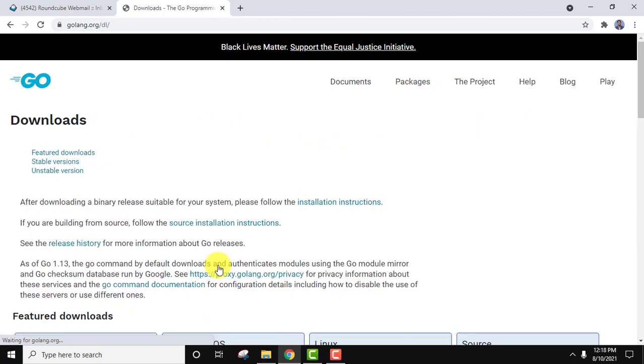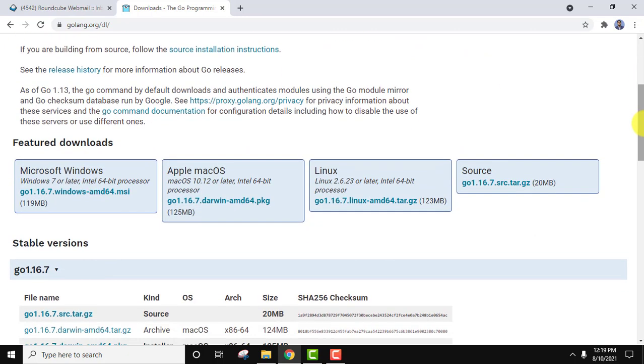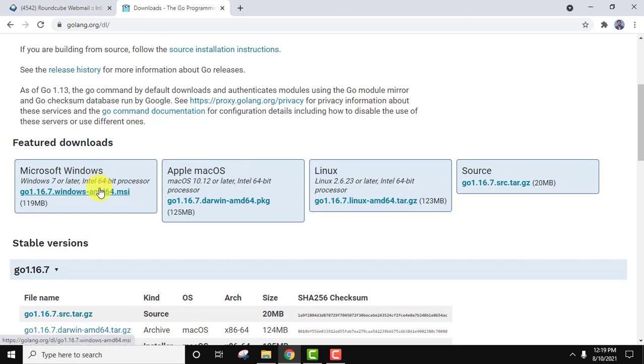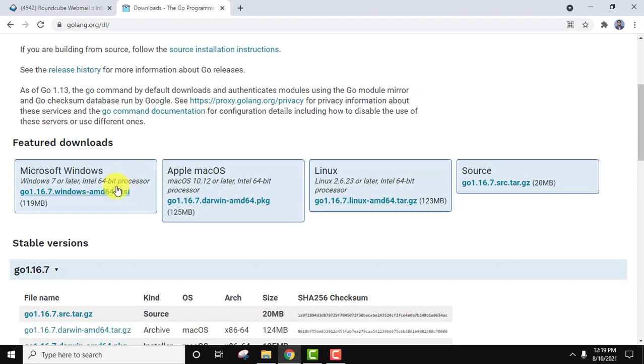From here, guys, the download section is visible and you can see featured downloads for Microsoft, Apple, Linux. That means it is cross-platform. So we want to download the following. We will also mention this link in the description. Okay guys, so now I'll click on the MSI file that is for Windows 10.